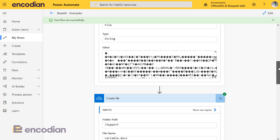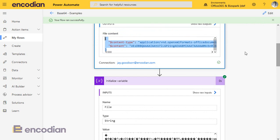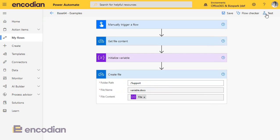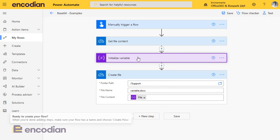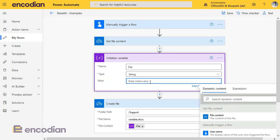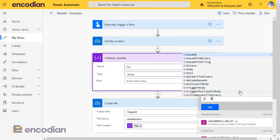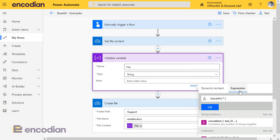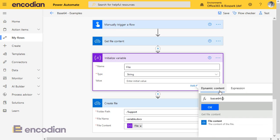So what we need to do is make sure that when we're writing this data into the variable, it's stored correctly. That's really simple. The way we're going to do that is we're going to use an expression called base64. What this does is it tells Flow to write just the base64 string value from the file content property. So let me just do that.